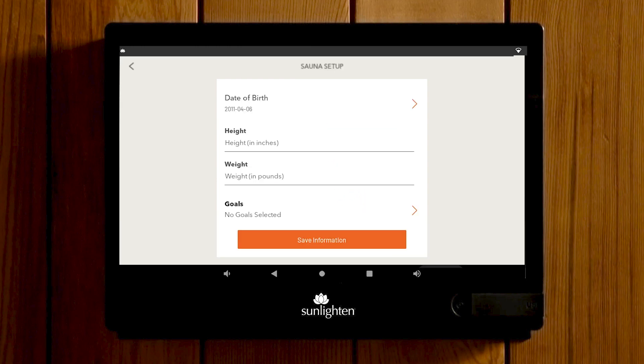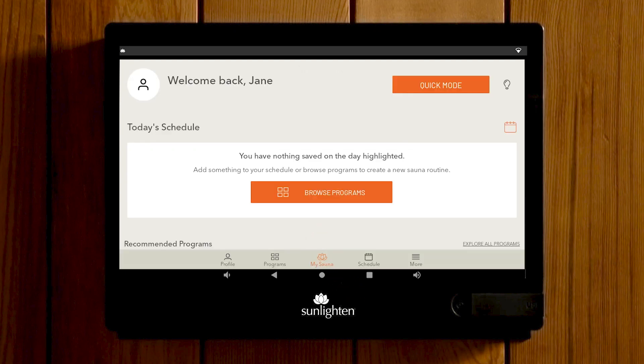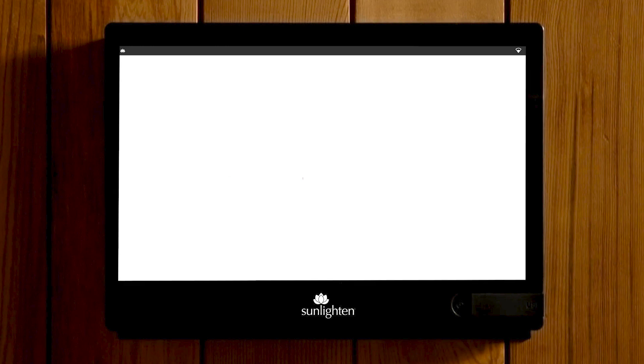Enter your date of birth, height, weight, and health goals that you'd like to achieve, then hit Save. If you selected commercial for your sauna use, input the business information before proceeding. You have now completed the new account registration process and can schedule or start a sauna session. Enjoy your new Sunlighten infrared sauna.